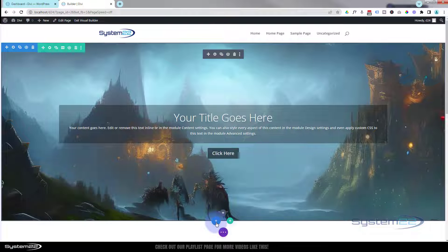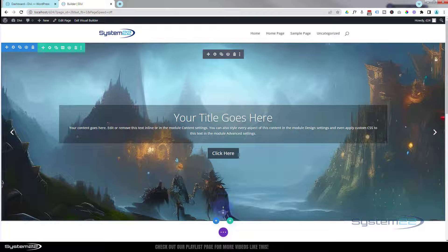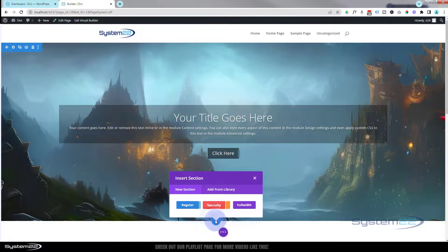So what I'm going to do is add a new section. In Divi there's a little blue button to add a section, a little green button to add a row, and a dark button to add a module. I'm going to hit the blue button to add a section.